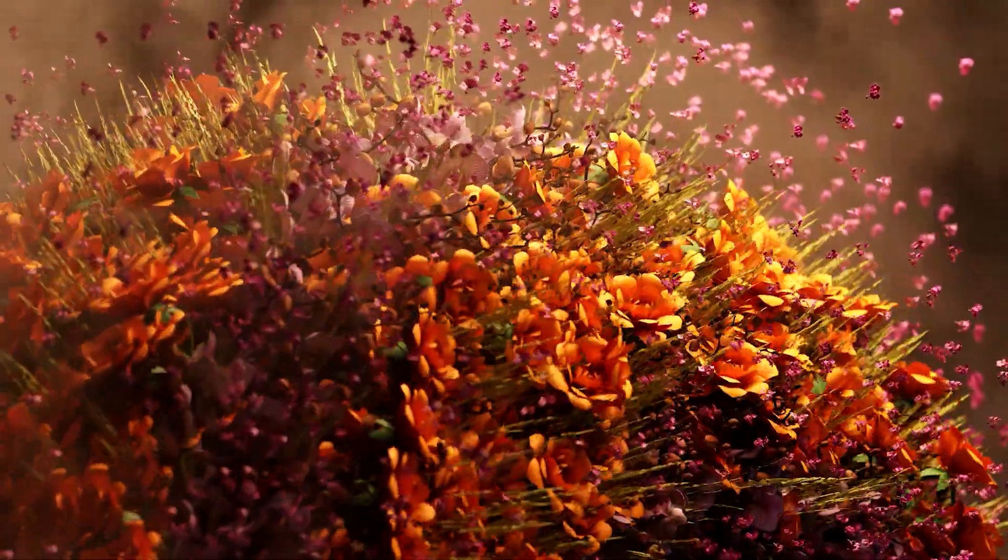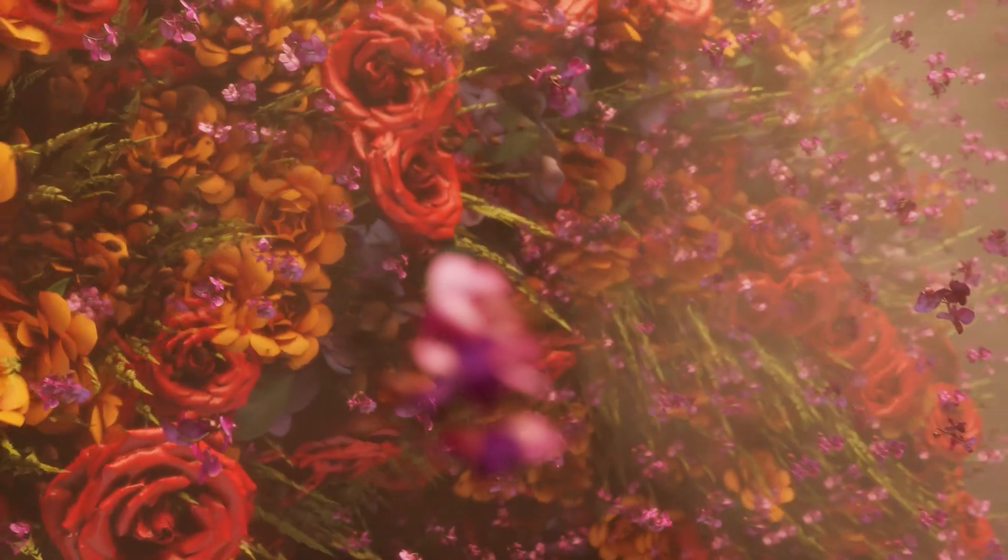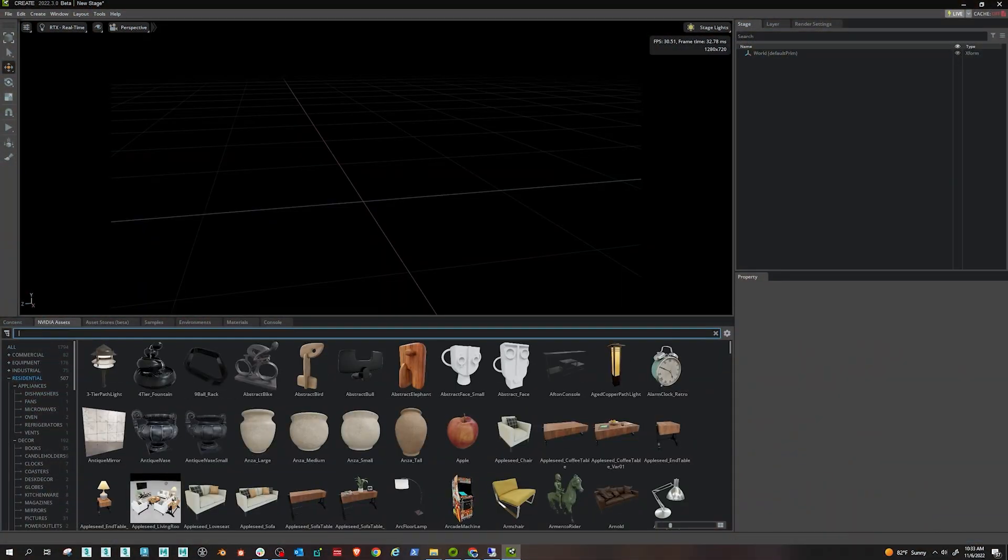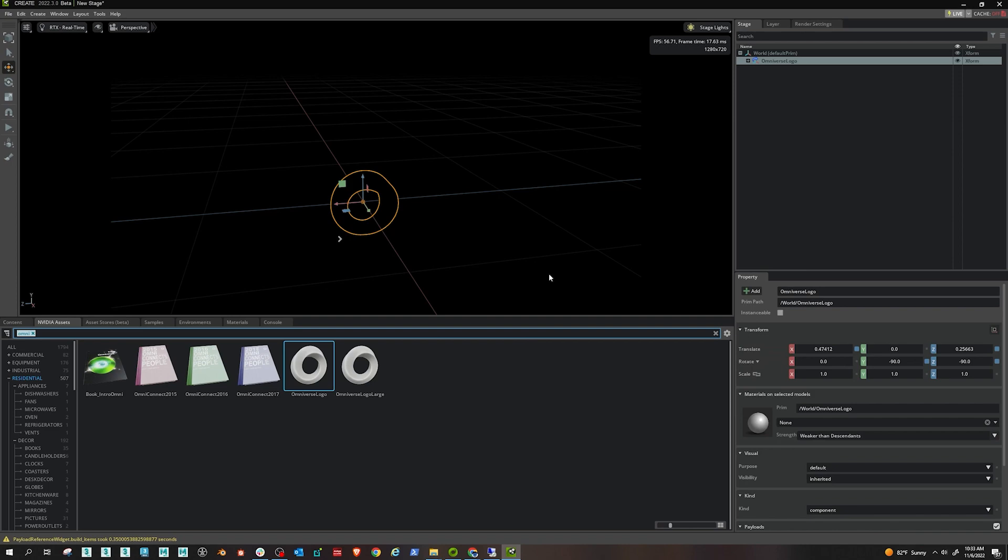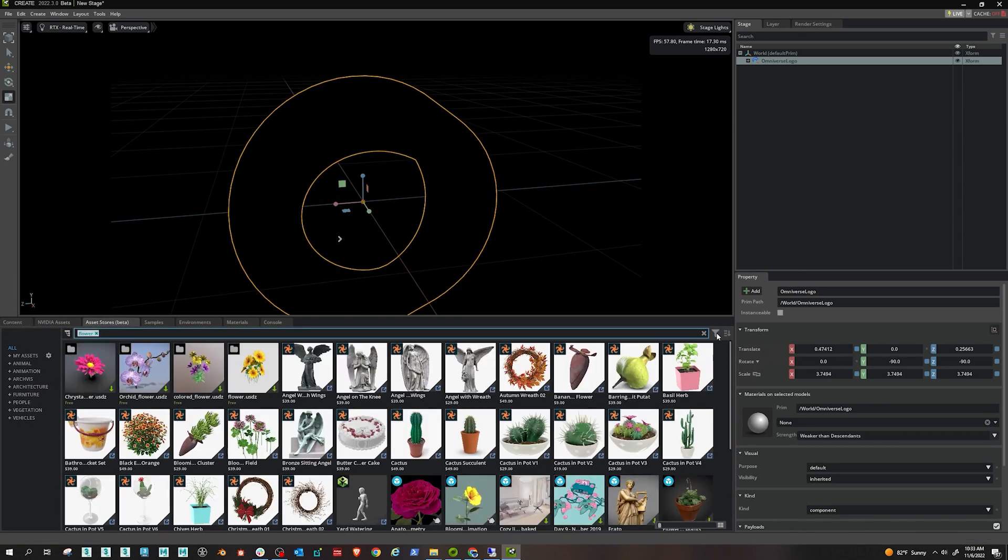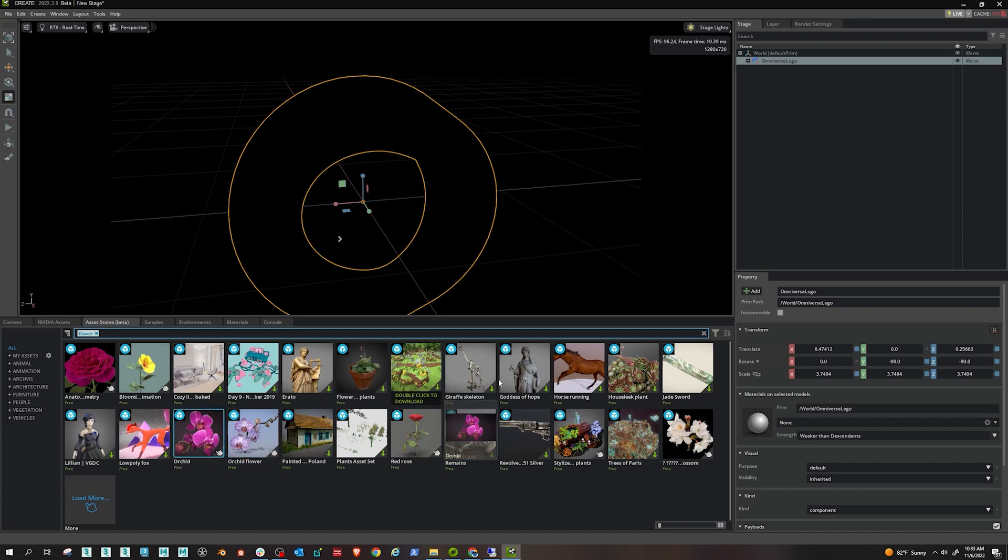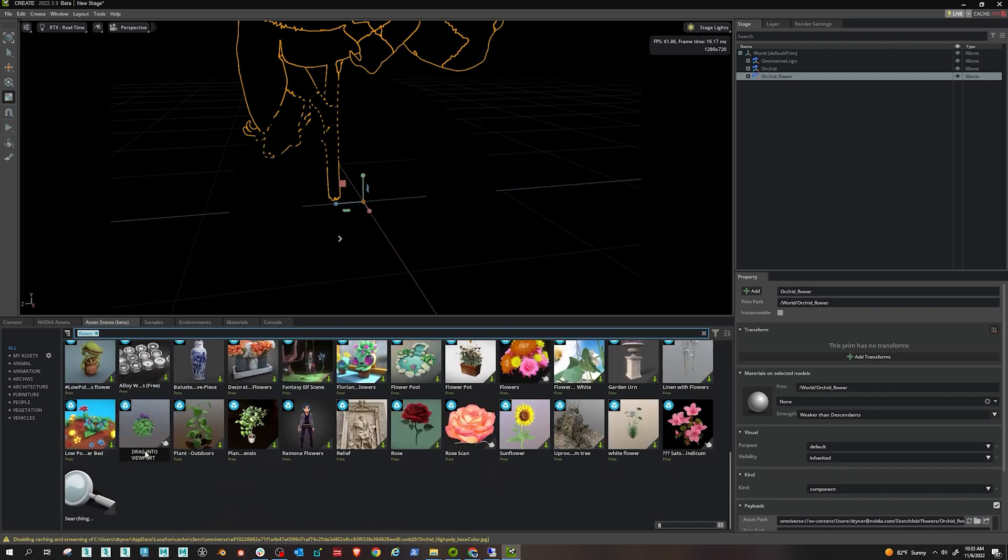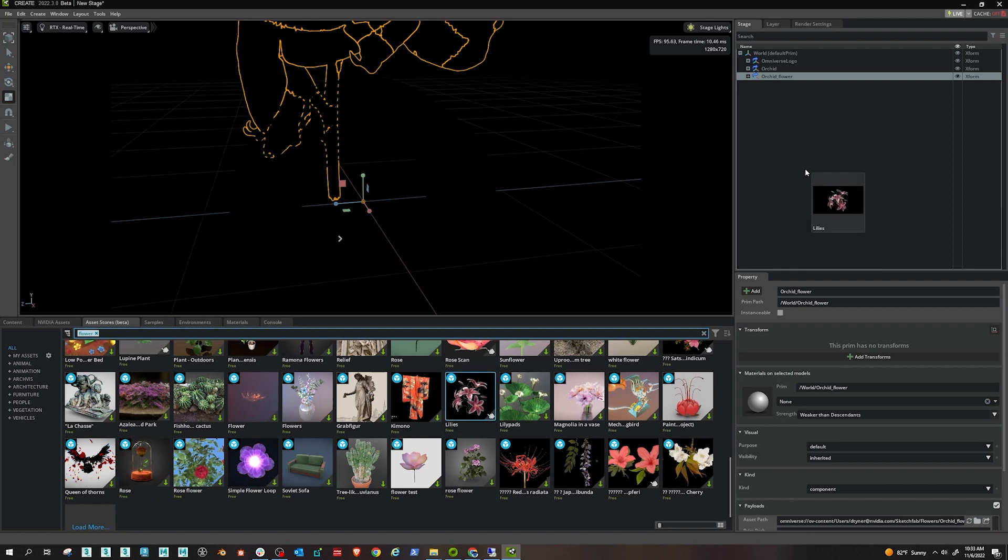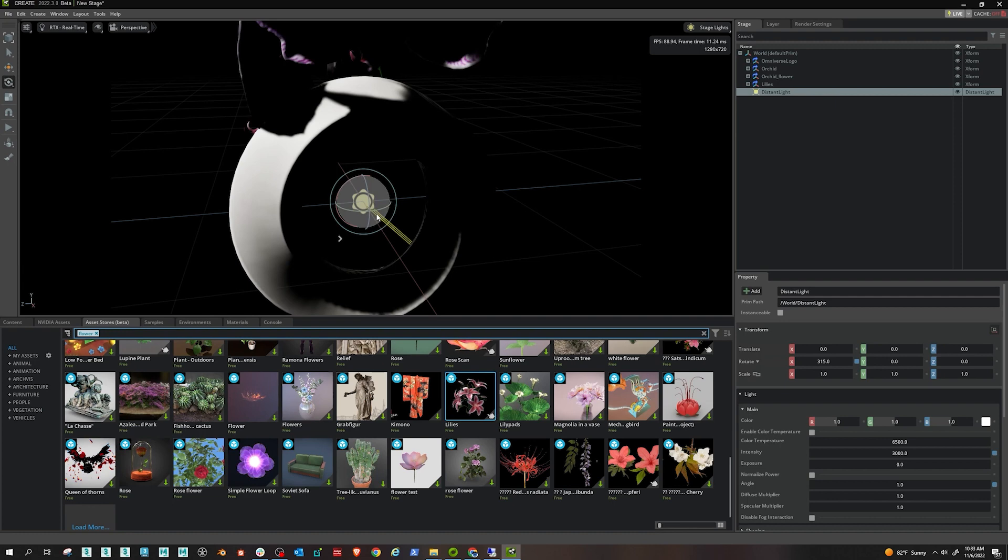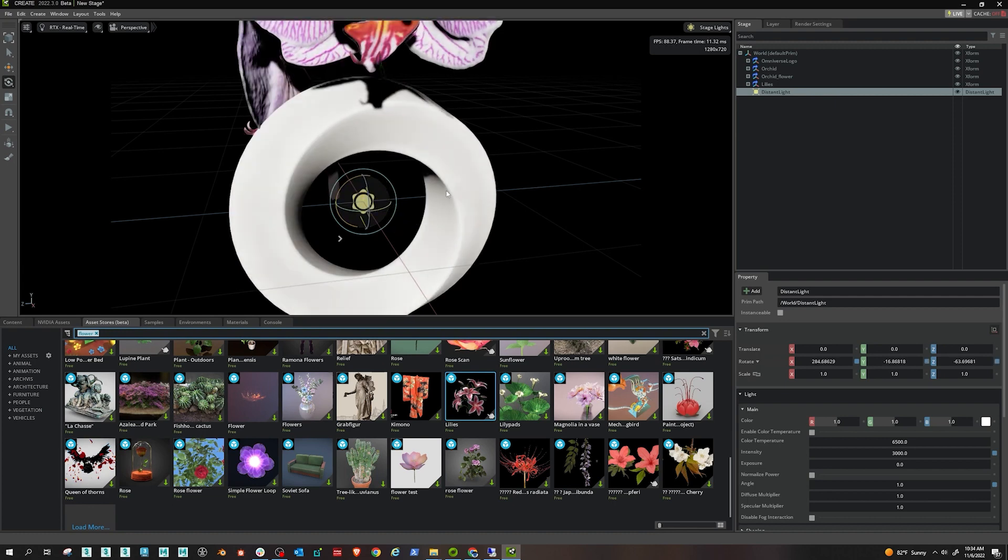So the first thing I'm going to do is just jump into the NVIDIA assets here and find the Omniverse logo. Then I'm going to go into the Asset Store and I'm going to find some flowers from Sketchfab, and I've actually filtered on Sketchfab here. So find some flowers. I'll keep poking away and looking. Go ahead and add a light to my stage and start so I can see things.